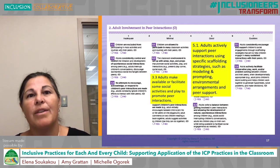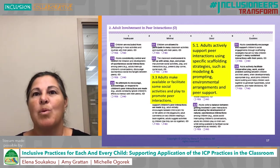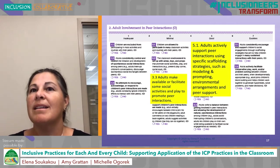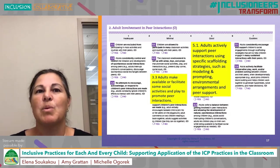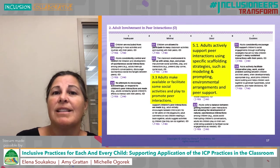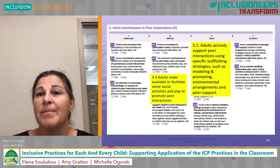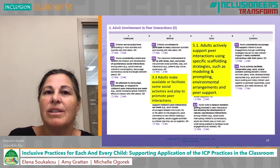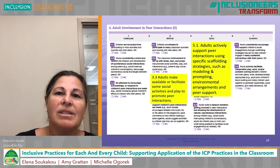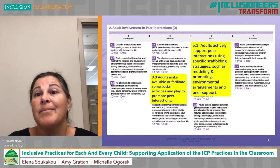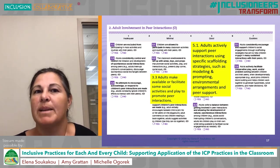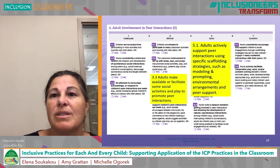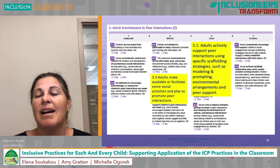Now let's take a look at one of the higher level indicators — Indicator 5.1: adults actively support peer interactions using specific scaffolding strategies such as modeling and prompting, environmental arrangements and peer supports. In the video example, we saw the teacher enlisting peer support by having the girl sing a song with the boy. The teacher embedded modeling when she provided hand over hand assistance to the little girl and prompting when she encouraged the little girl to let the boy do it. The teacher held the little girl's hands and guided her to use the hand movements, teaching the little girl how to interact with the little boy and have a successful experience, making it more likely for the two children to interact again later in the day.